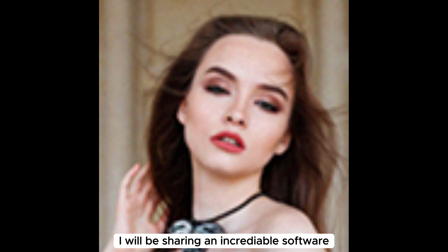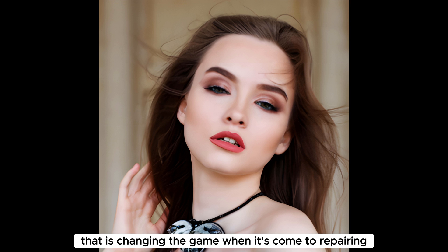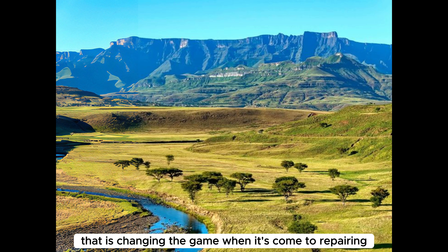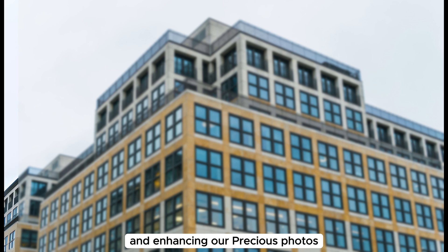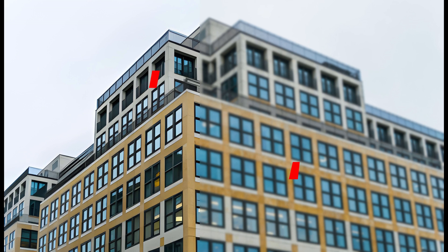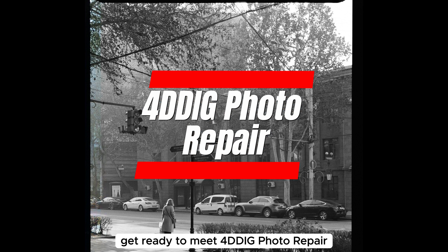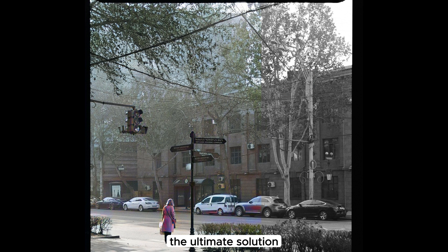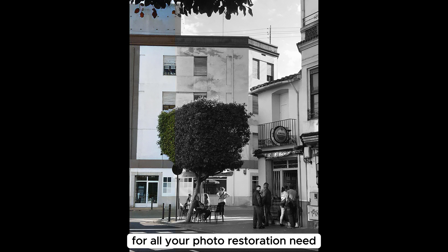In today's video, I will be sharing an incredible software that is changing the game when it comes to repairing and enhancing our precious photos. Get ready to meet 4DDIG Photo Repair, the ultimate solution for all your photo restoration needs.